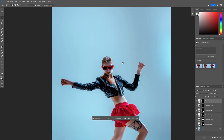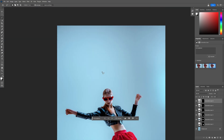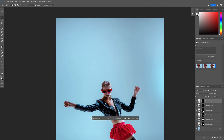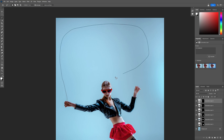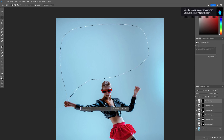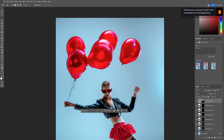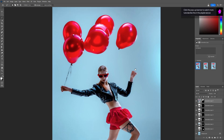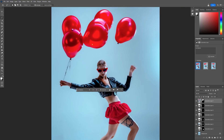Now I'm going to add balloons right here in her hands. Going to go like this — a huge selection area. Red balloons. And there you go, I think this is good.